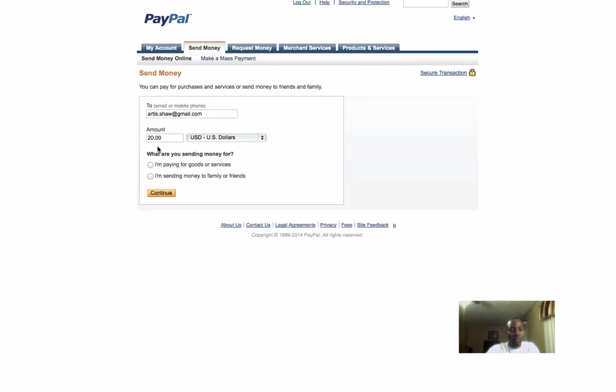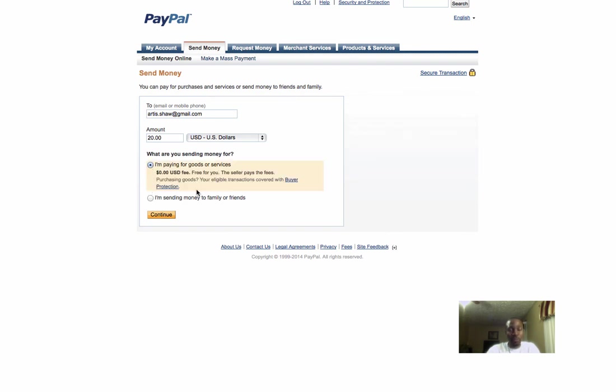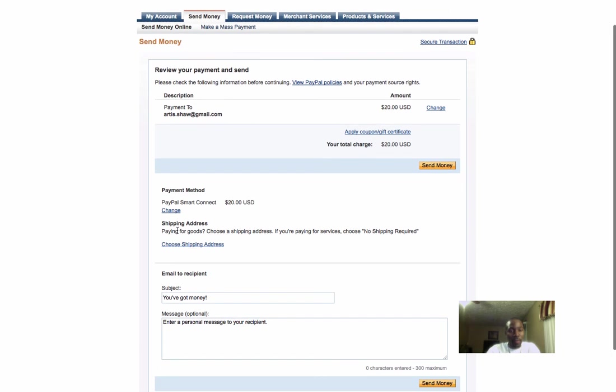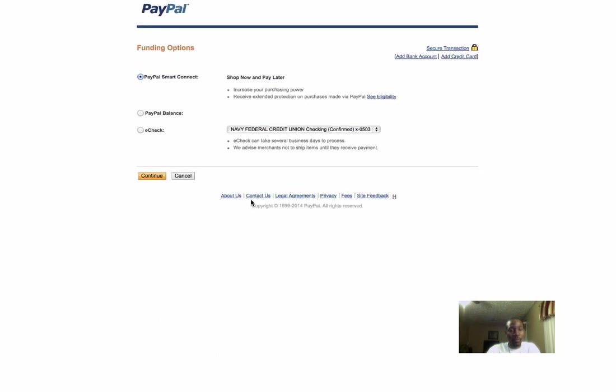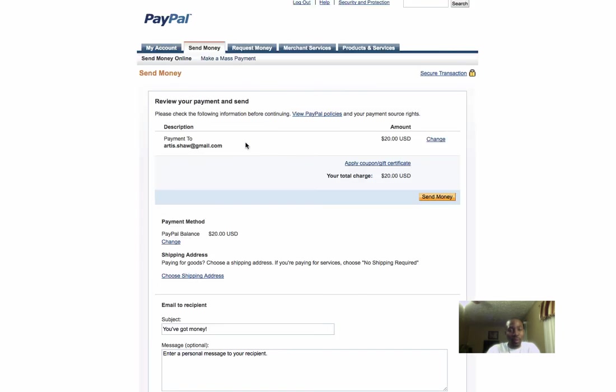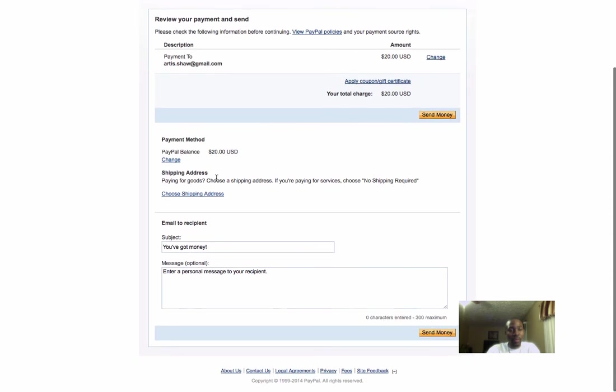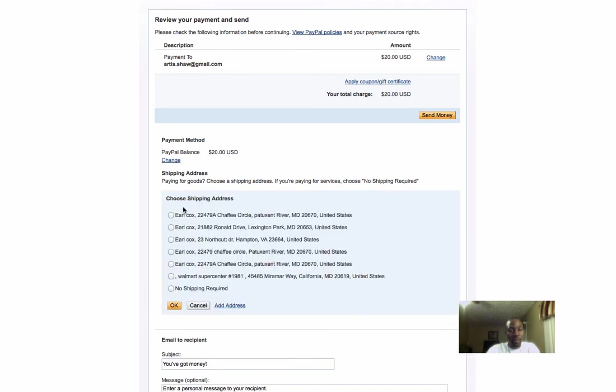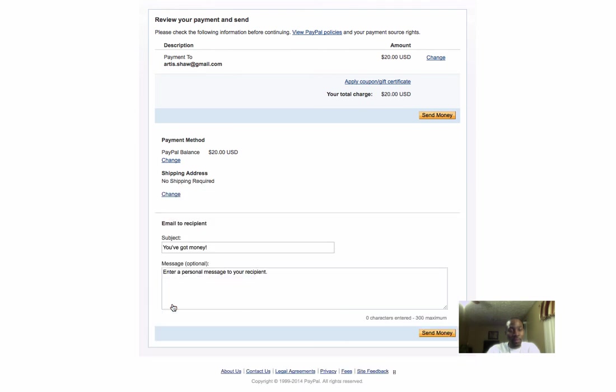I'm paying for goods and services because we're paying for digital downloads. I'm going to click continue. Make sure everything is right - the email address you're sending payment to, $20. I'm going to change the payment method because I'm paying from my PayPal balance. If you have a card, you can select whichever payment method you want to use. For shipping, I'll click no shipping required.